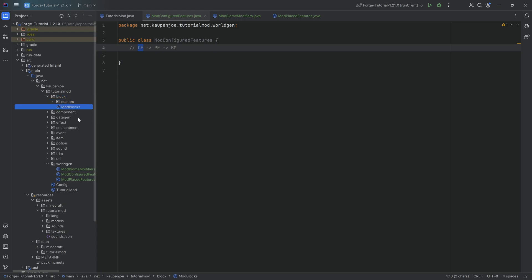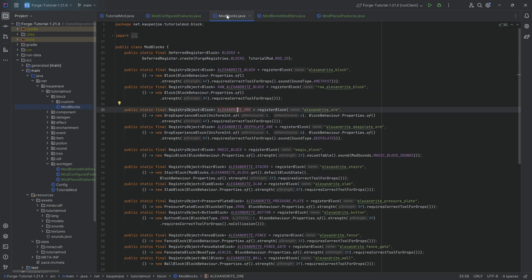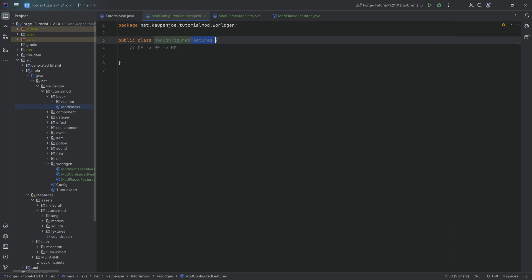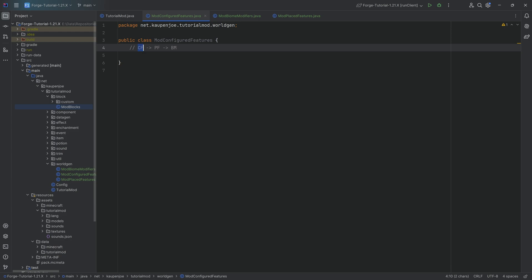In theory, we could just spawn one block, but that's a little bit boring. We need to somehow put this block in some sort of formation. That would be what we call a feature. Any feature we can configure is then a configured feature. In the case of an ore, we can say how many ore blocks we want in a bunch, and that would be an ore vein. We have a configured feature because we have a certain configuration we can add to it. This configured feature answers: how is this going to look? The placed feature then answers the question: how will this be placed inside the world?